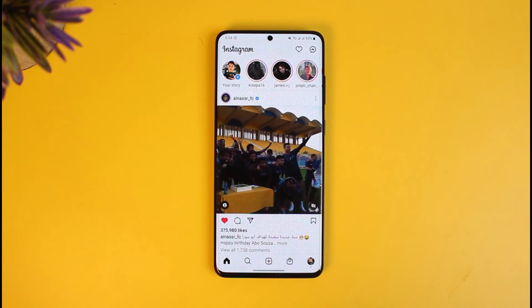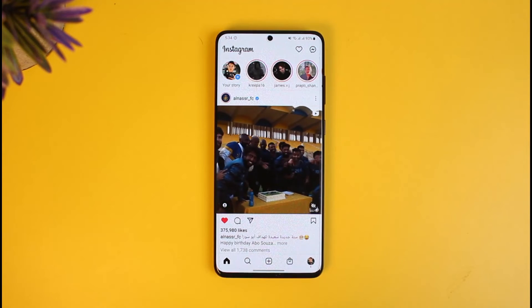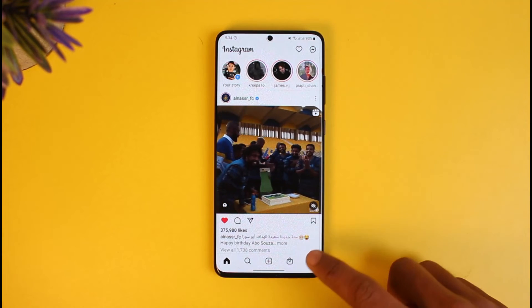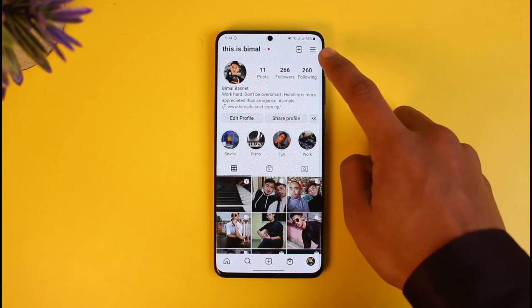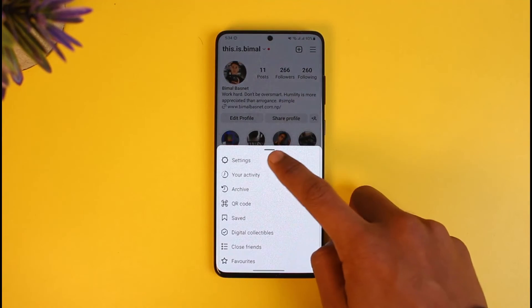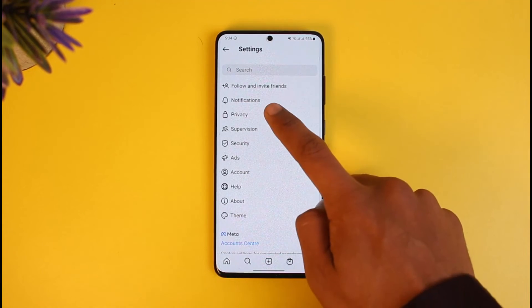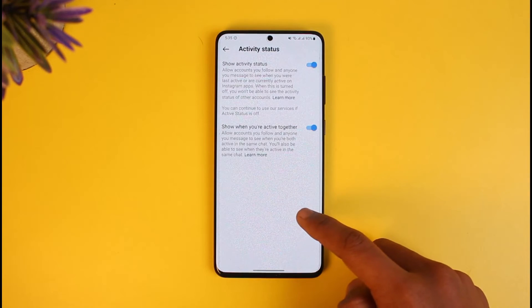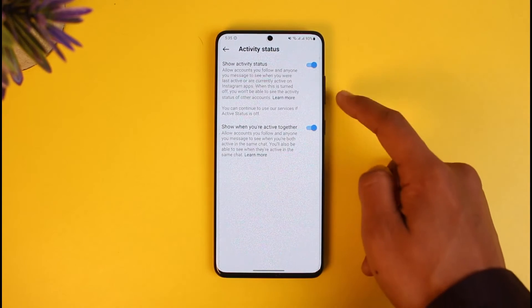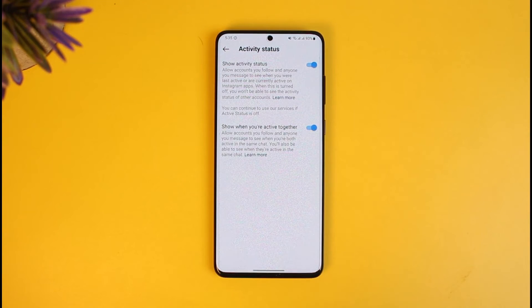The only thing you can try to do is message them to turn on and enable their active status. They can do this by going to their profile page, tapping on the three lines, going to Settings, then going to Privacy, and then selecting 'Active Status.'